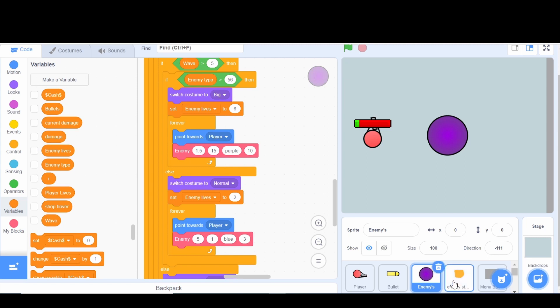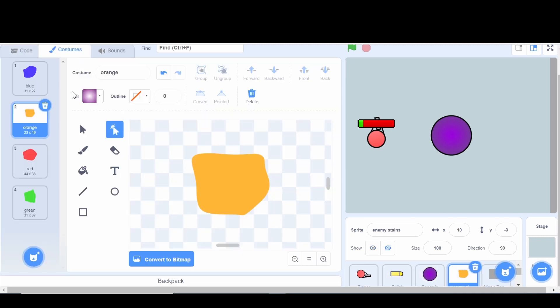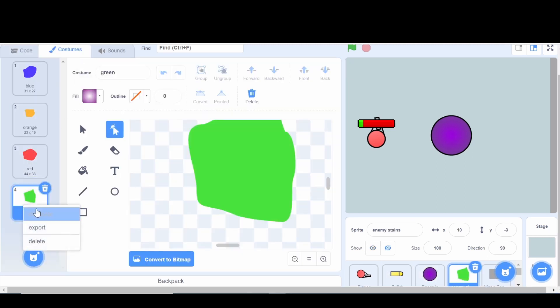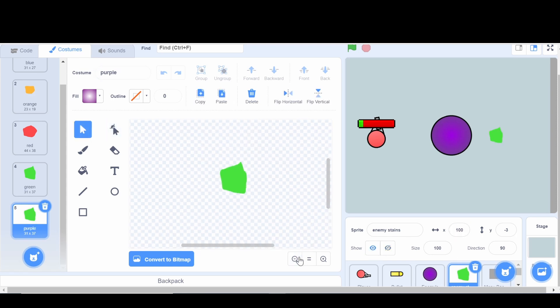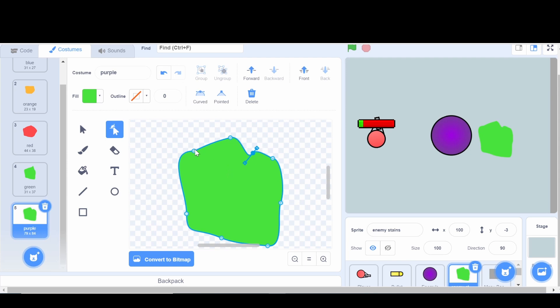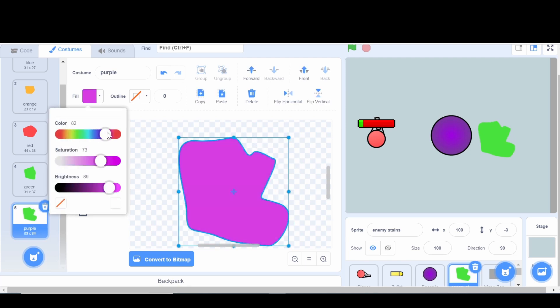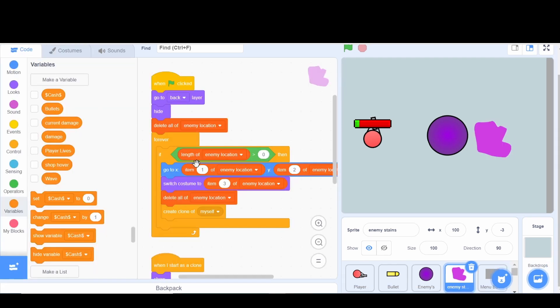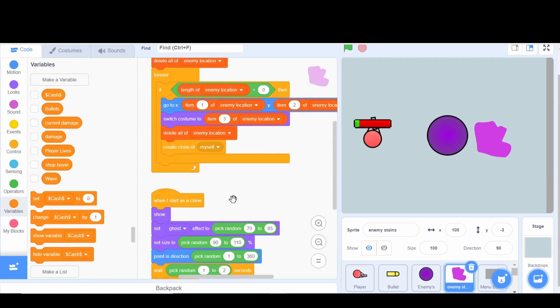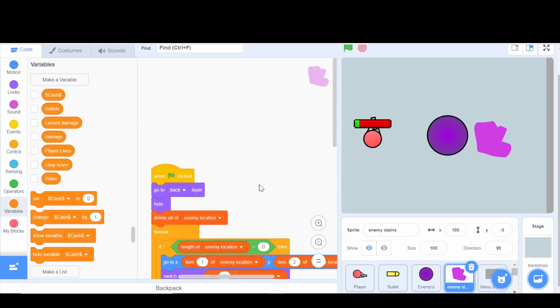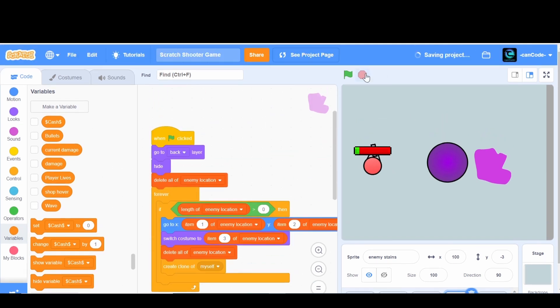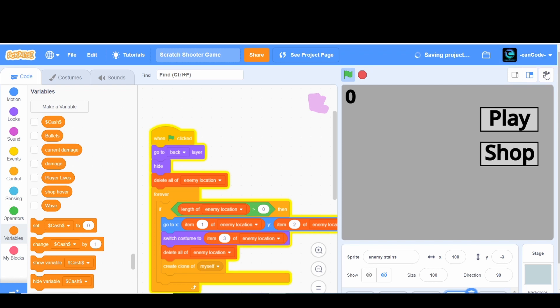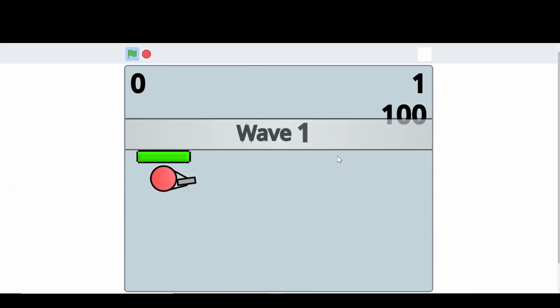Okay, but now we've got to go to the enemy stain. And we've got to make a stain for it. So go here and call this purple the same spelling. Okay, that's nice. Alright, now we'll just have to see if it works. I don't know if there's anything else we need to add to it. But we'll just see.